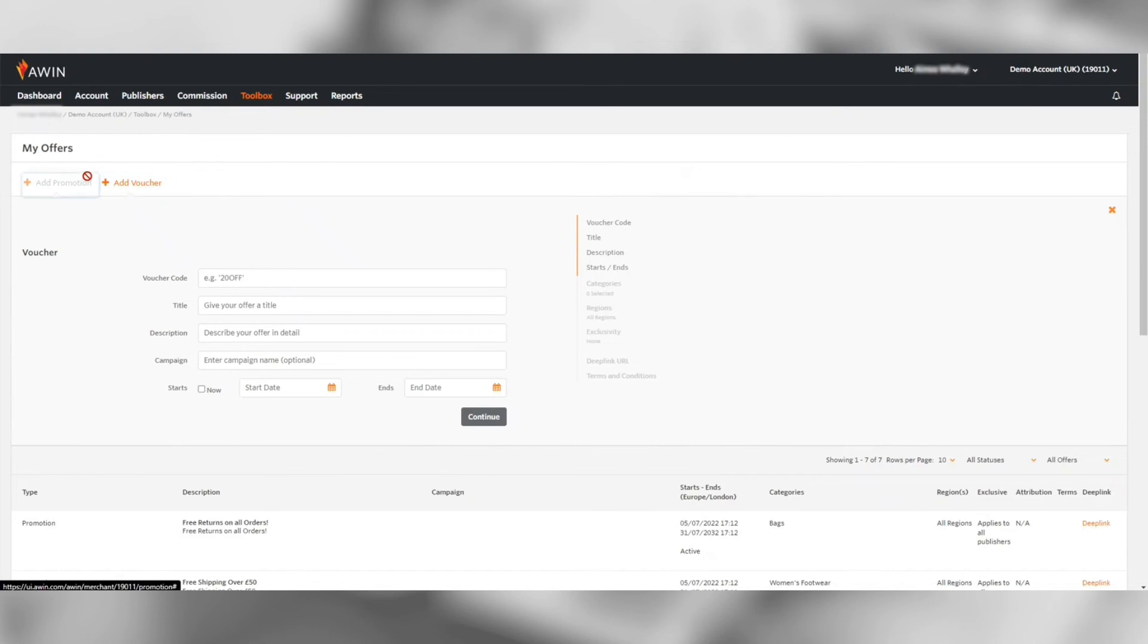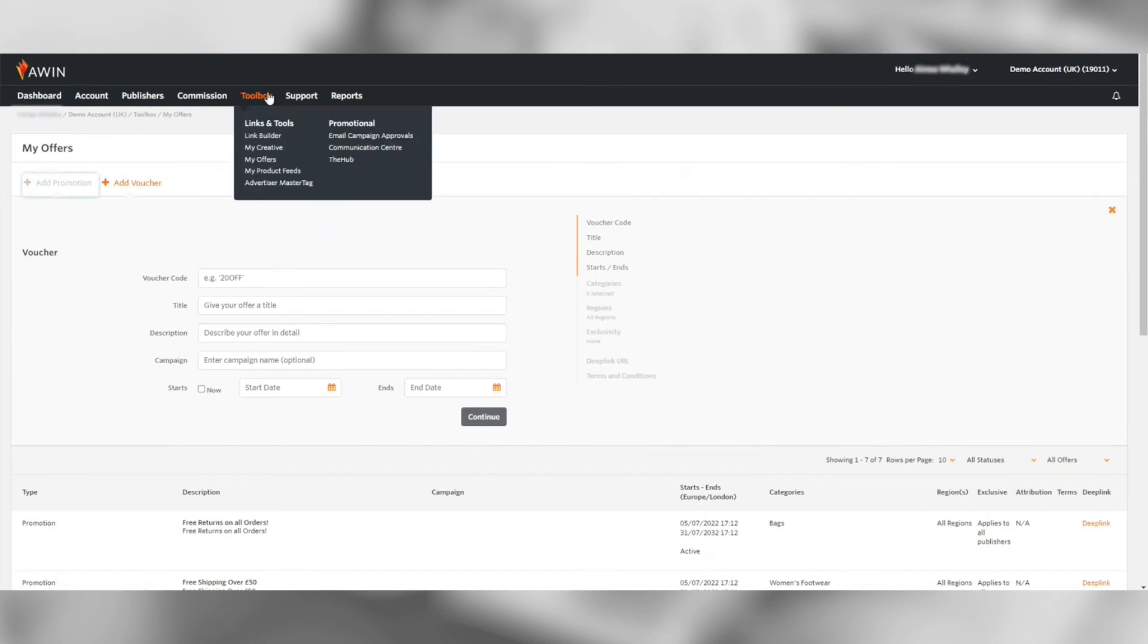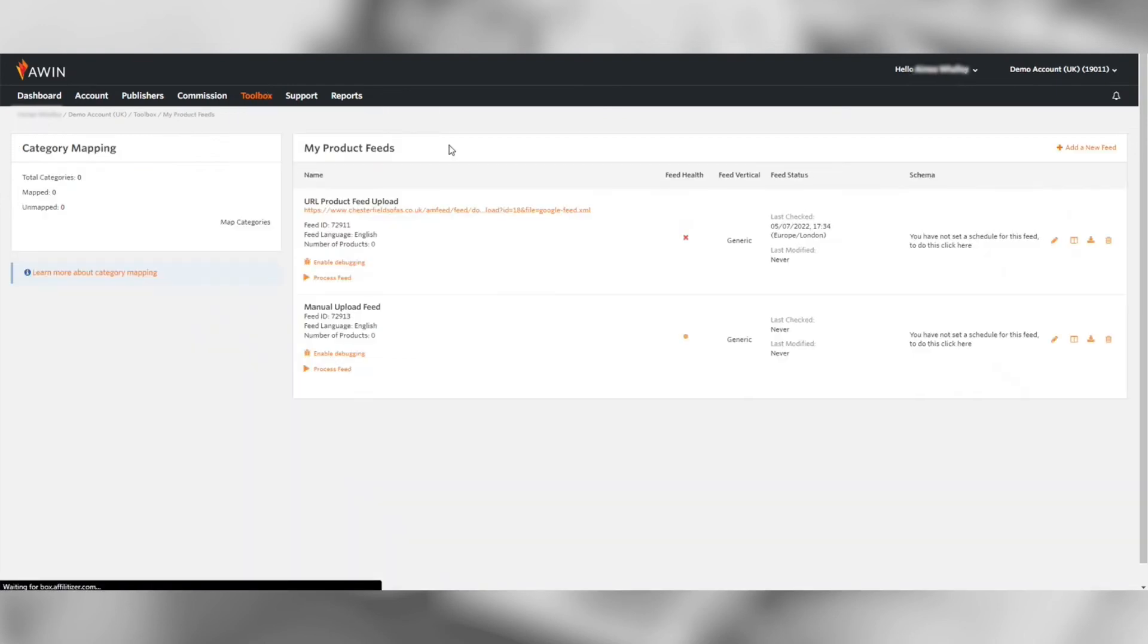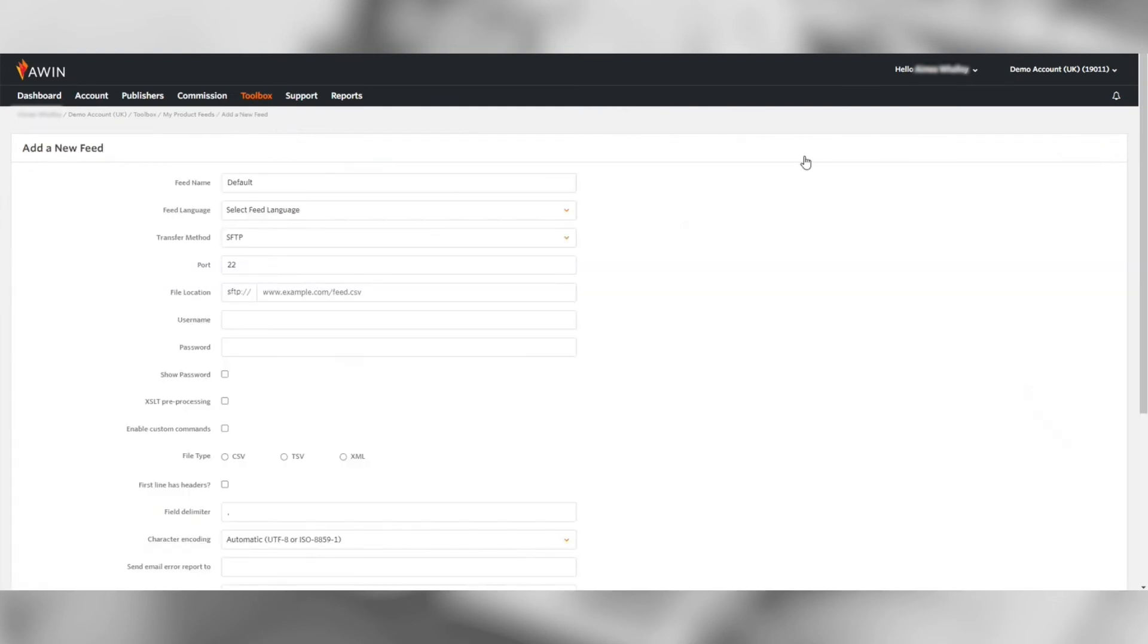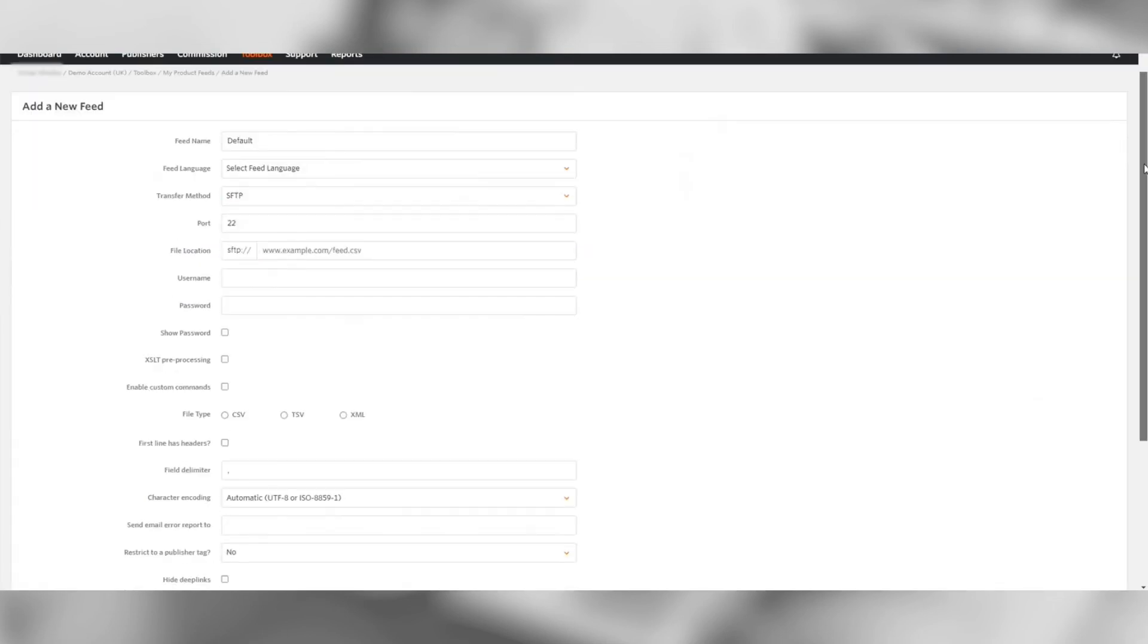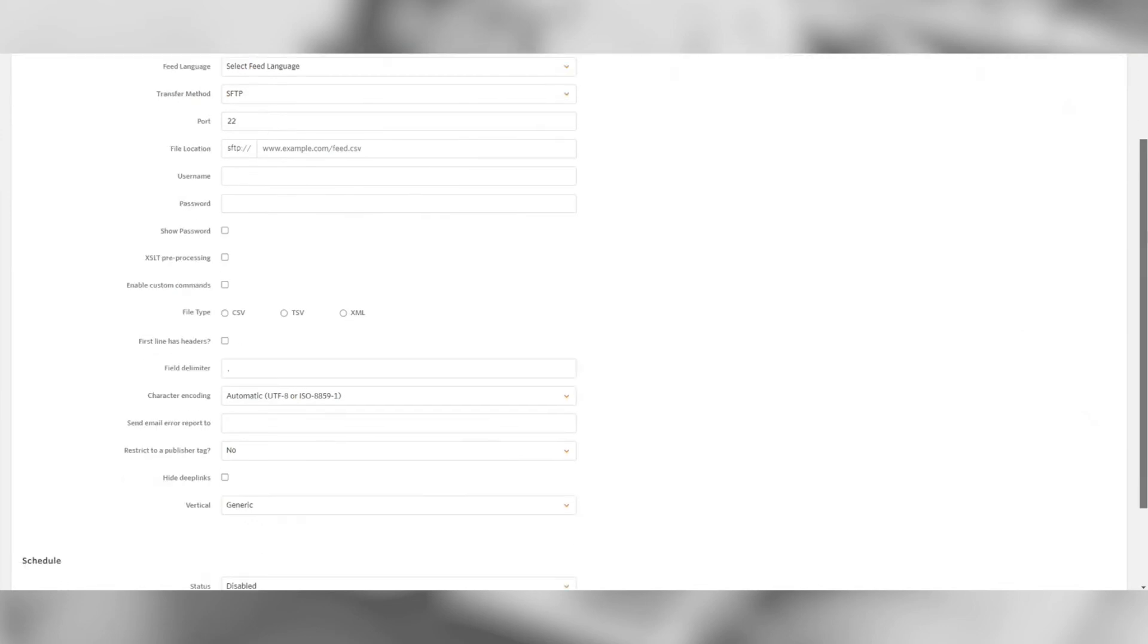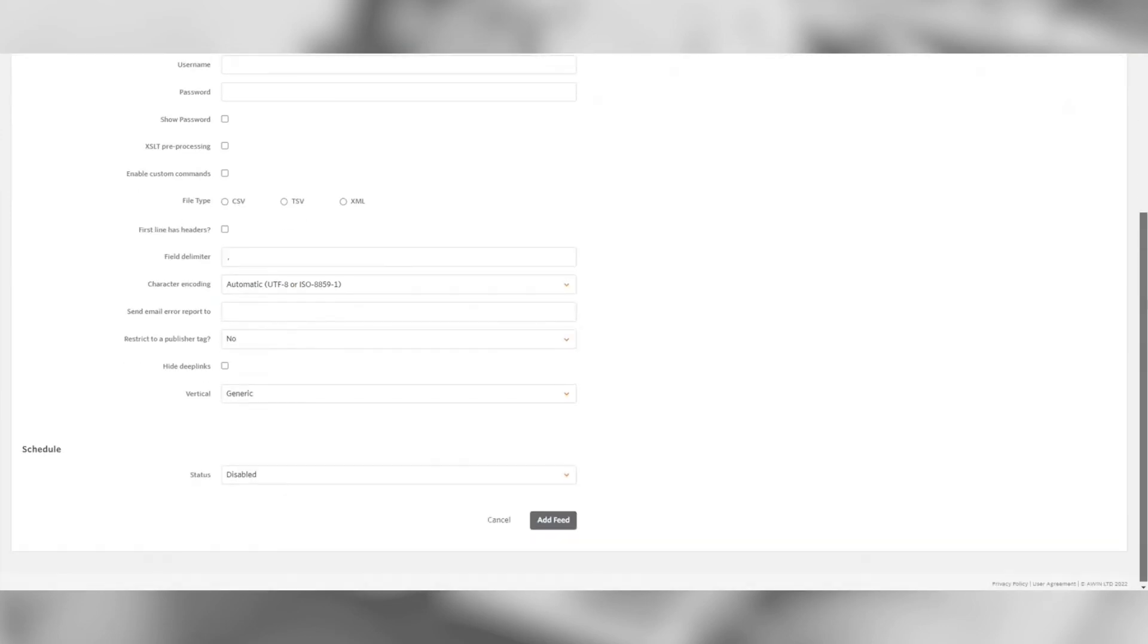Under my product feeds you can upload your products database to our system or specify a location for us to collect your data from. Google shopping or price comparison publishers will use this data to search and display your products on their site so it is important to upload a feed in order to work with this publisher type.